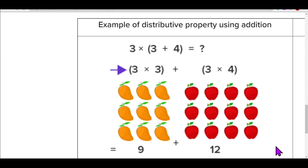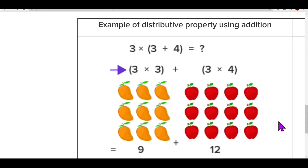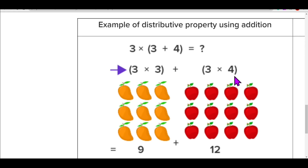Let's take an example: 3 into (3 plus 4). Since 3 and 4 are grouped, three plus four is seven, and seven into three is twenty-one. Visually, imagine three rows of three mangoes and three rows of four apples. Count the fruits: 3 into 3 is nine, plus 3 into 4 is twelve — nine plus twelve is twenty-one. Either way, we get the same answer.